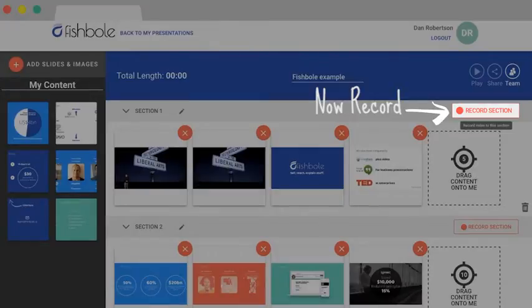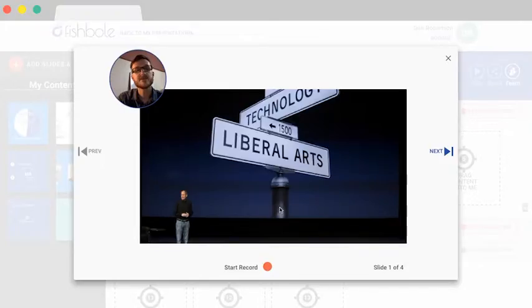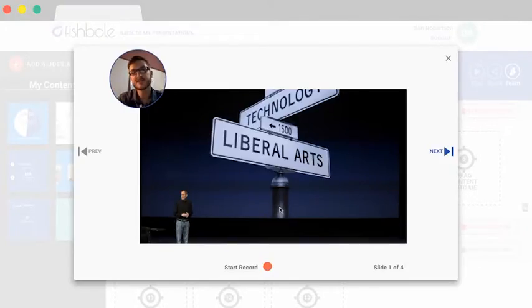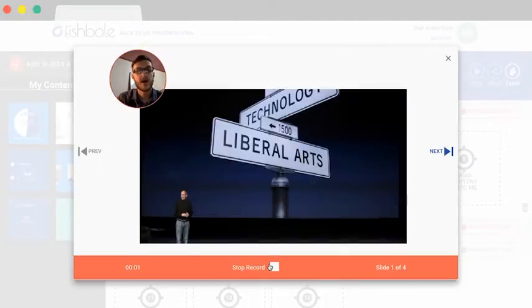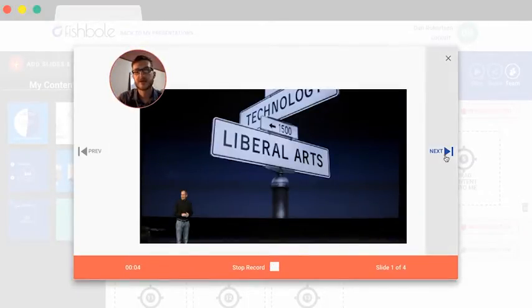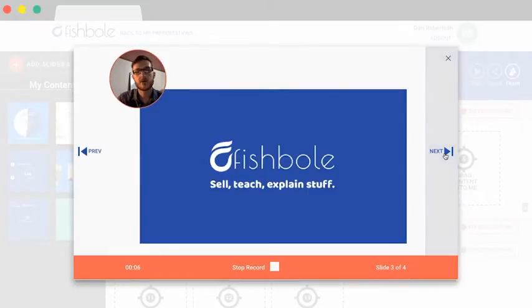Let's record the first section. This is the recording module. This is where you record yourself presenting your slides. Just press start record and talk like you were presenting live in a room. The next button lets you cycle through your slides.